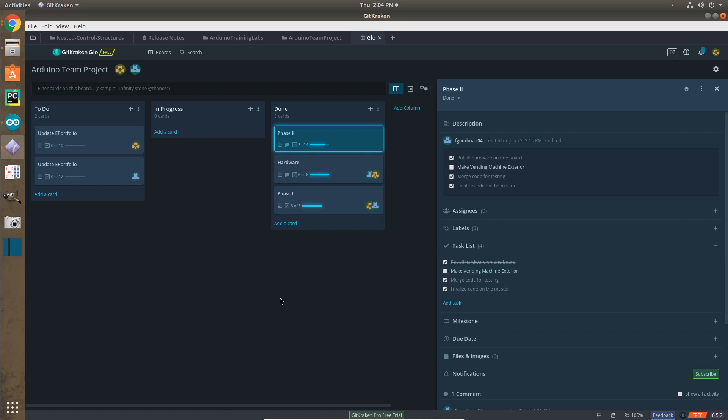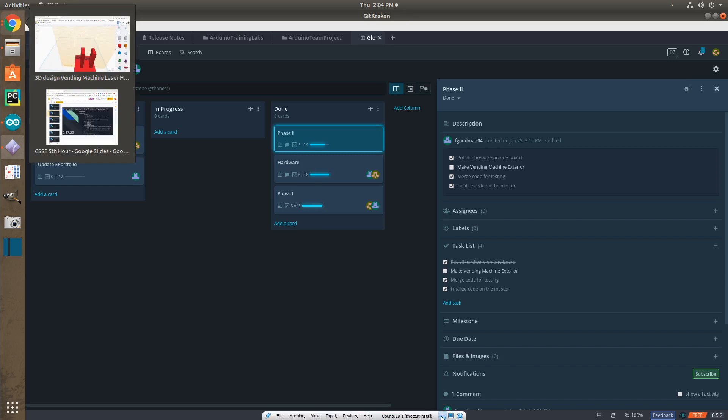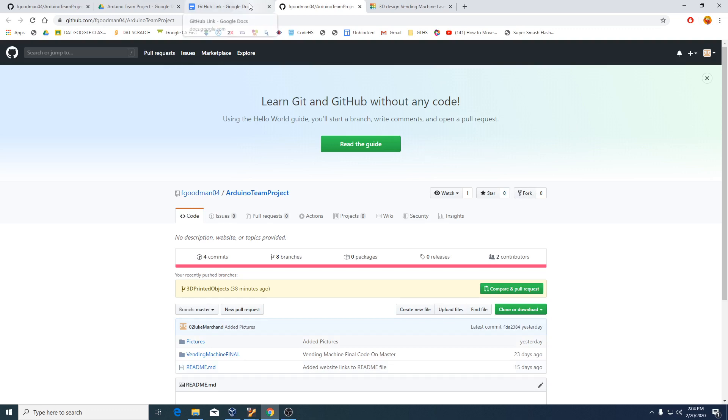But yeah, that's about it for our Arduino team project. So, once again, I would like to remind you to go to our GitHub, visit this, fork it, make some changes, so I can check it out. And that would be really cool for you to make your own version of our vending machine. So, thank you so much for watching my Arduino team project that I worked on with Faith Goodman, and I will see you later.